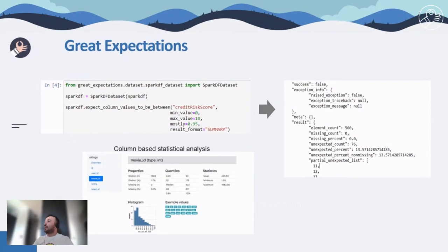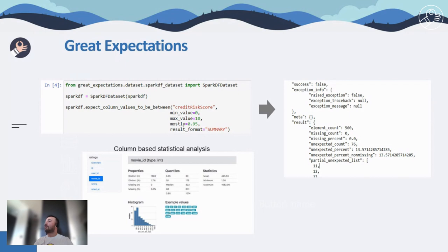Here is an example of how you can add an expectation on a specific column in a Jupyter Notebook environment. All you need to do is import the library and call the SparkDF dataset function by adding a SparkDataFrame as the input. Then you can add your expectation. In this example, the expectation is checking data lower and upper bounds. The credit score column represents the column name, mean value the lower bound, max value the upper bound, and the 'mostly' parameter represents the percentage of records that must be between lower and upper bounds. The result format parameter specifies the fields to return — options are boolean only, basic, summary, and complete.